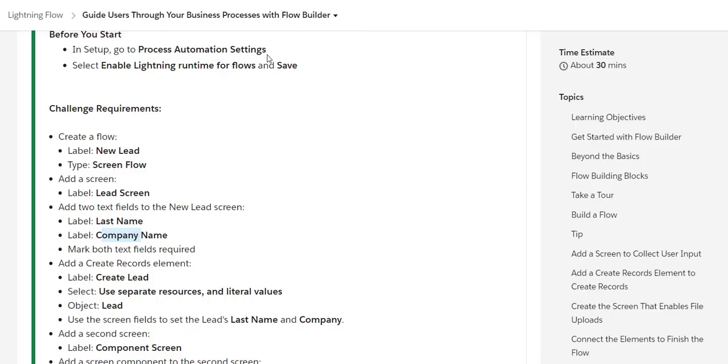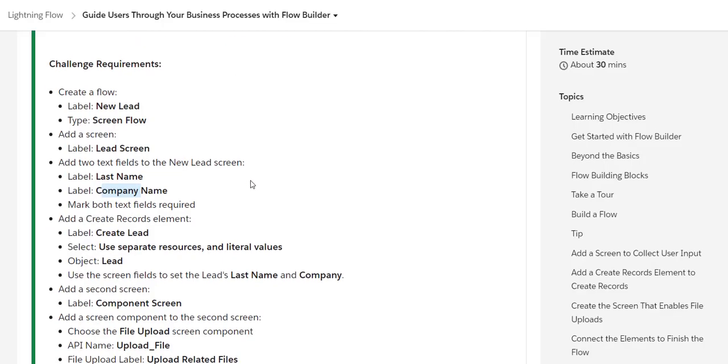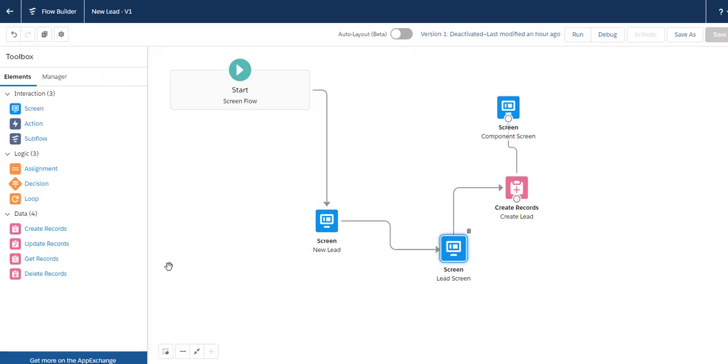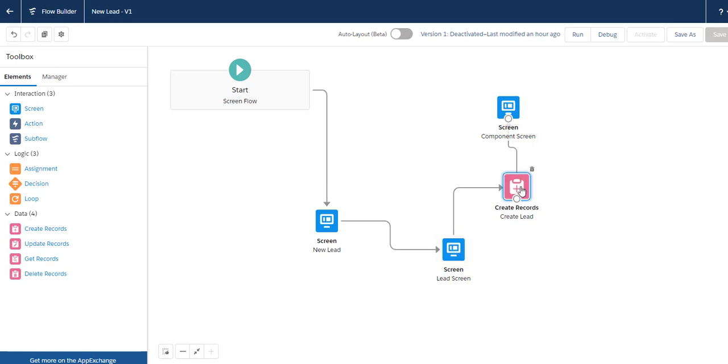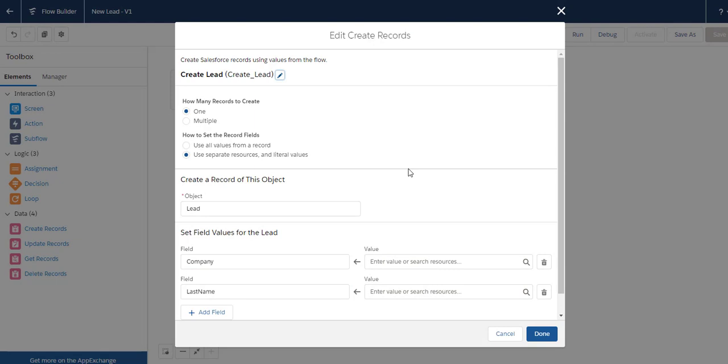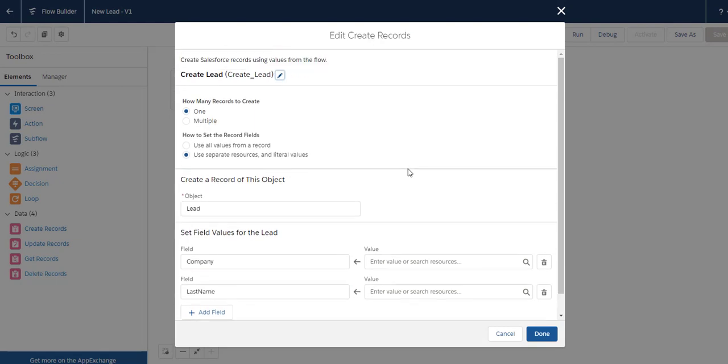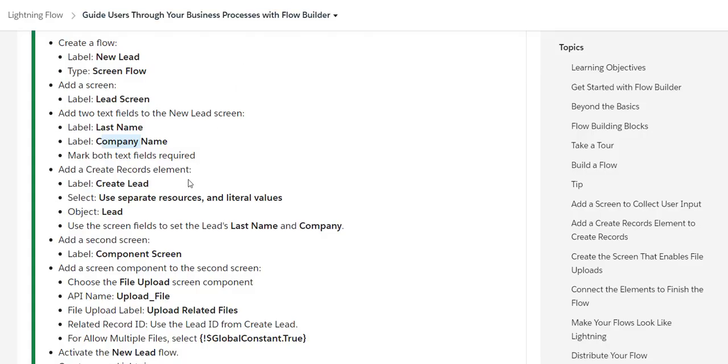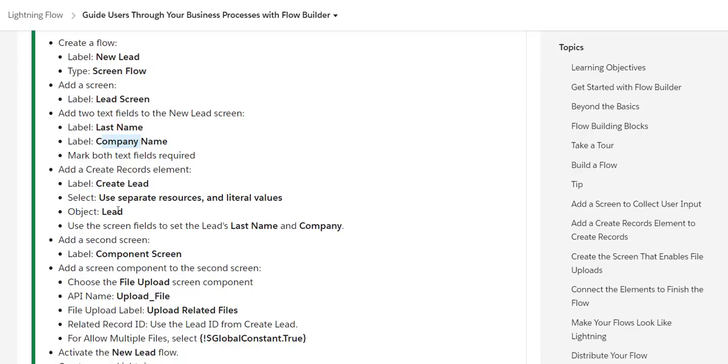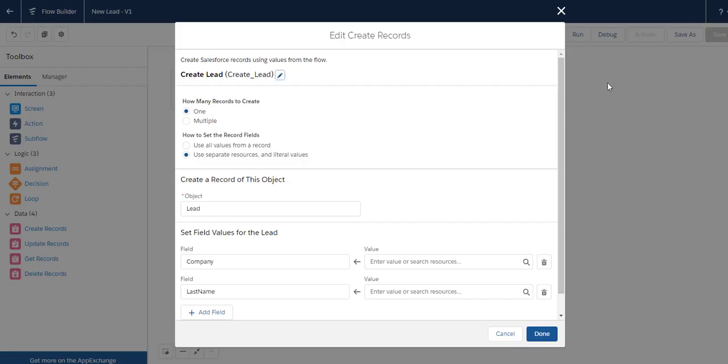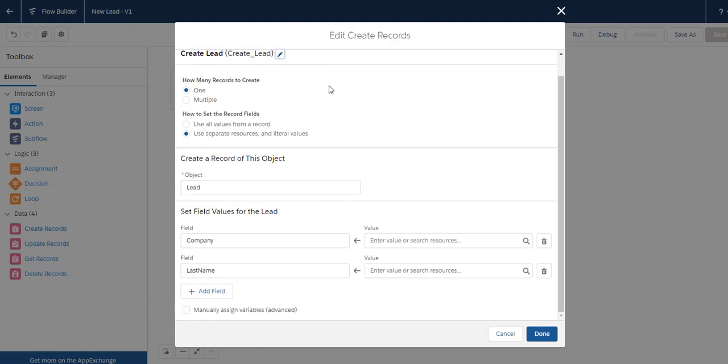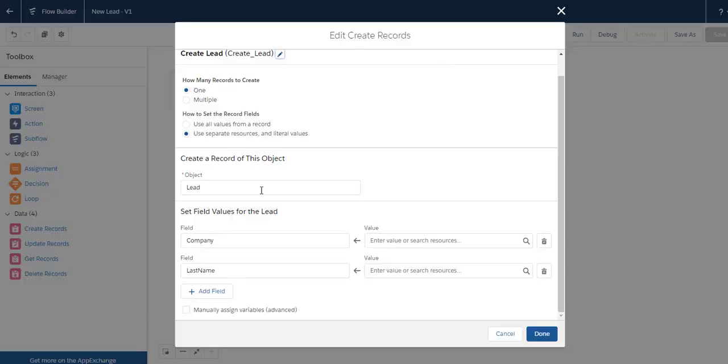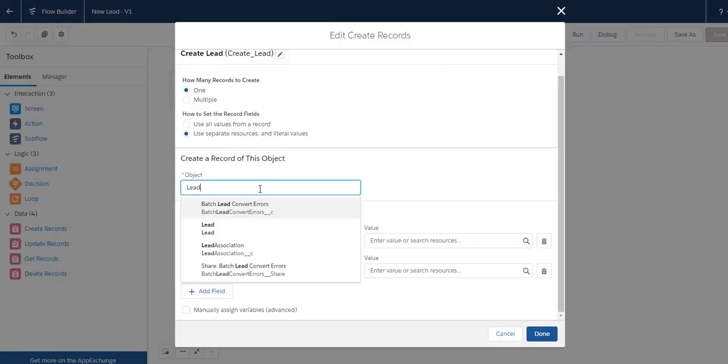Next, we need to create a records element. You drag 'Create Records' from the elements to the canvas. Give the label as 'Create_Lead', then select 'Use separate resources and literal values', and the object is Lead.